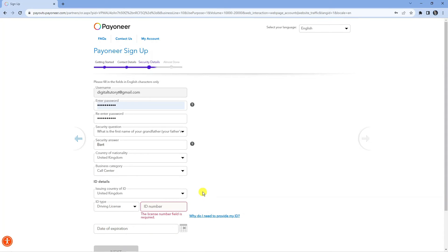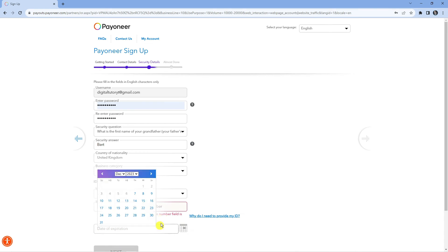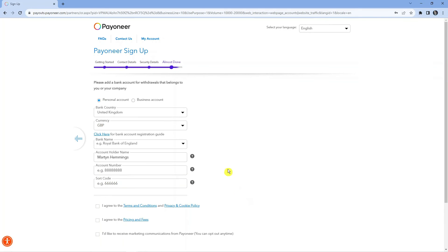There is also a section you need to complete with your security details. You need to enter your password and also submit your ID — this is used for verification. The ID type asked for depends on your country; for example, I have the option of a driving license, national ID, or passport. Make sure you fill this in to continue, otherwise you won't be able to sign up.